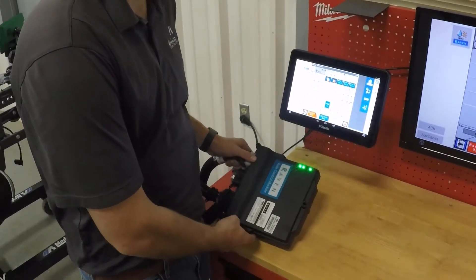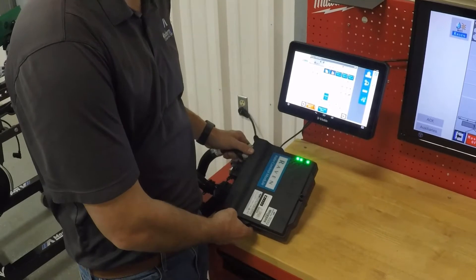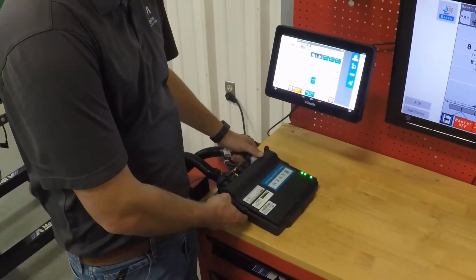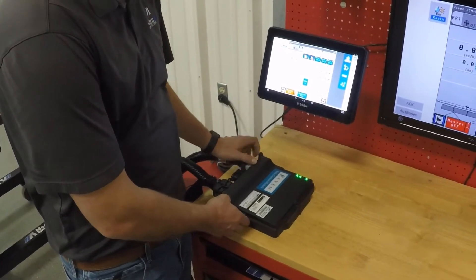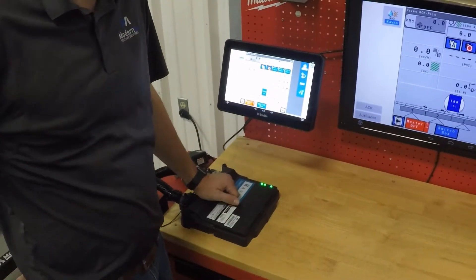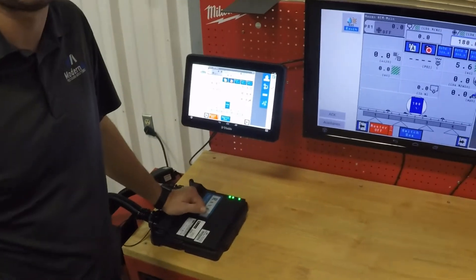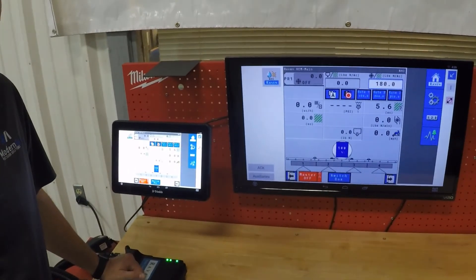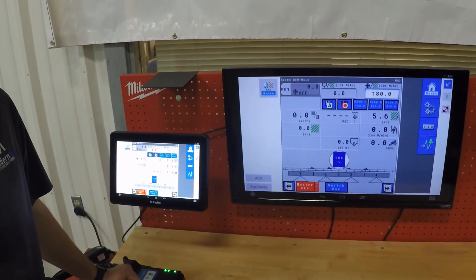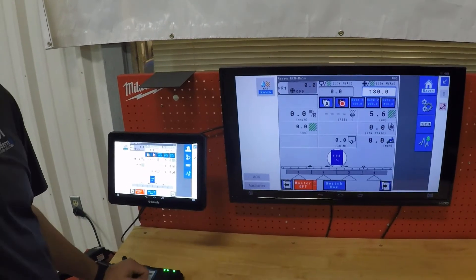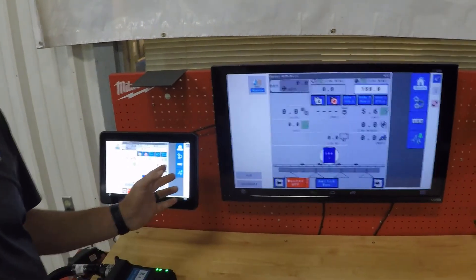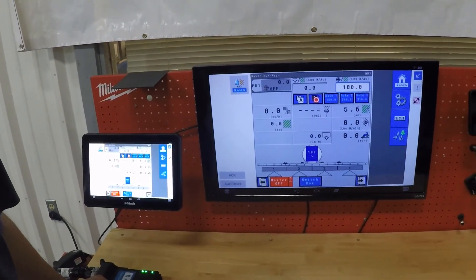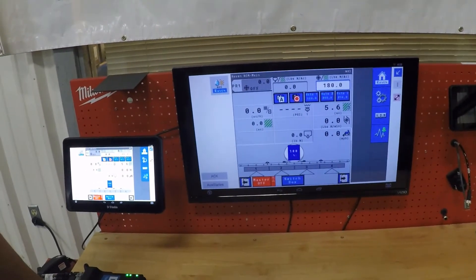This is an ISOBUS compliant module that can work on multiple displays. It can work on anything from Trimble to Case to John Deere, most of your aftermarket ISO displays out there on the market. Today we will have it operating on our Trimble 2050 display through the ISO screen.